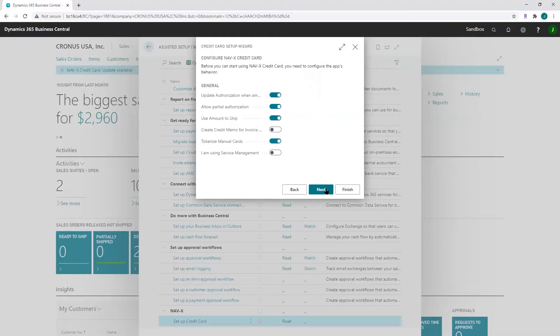Here are a few general settings that you can turn on or off. The first one is 'Update authorization when amount changes.' When you increase the amount of a document, the difference between the original amount and the new amount is authorized against the credit card.